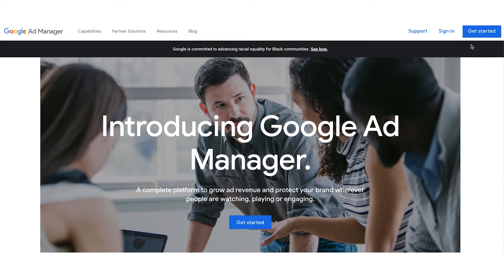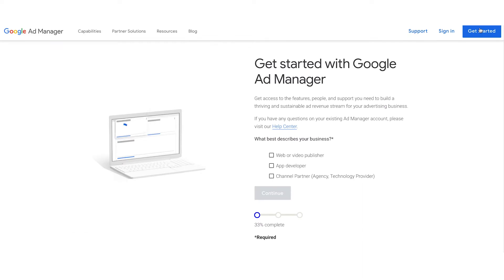First, navigate yourself to admanager.google.com and click Get Started in the upper right hand corner.